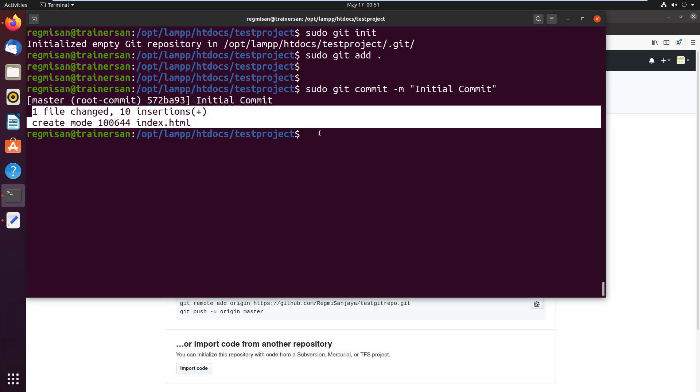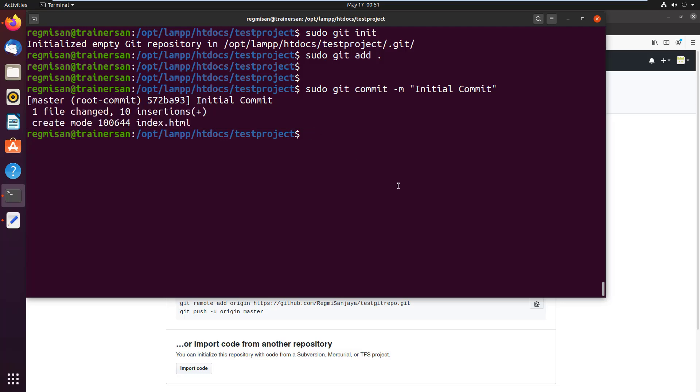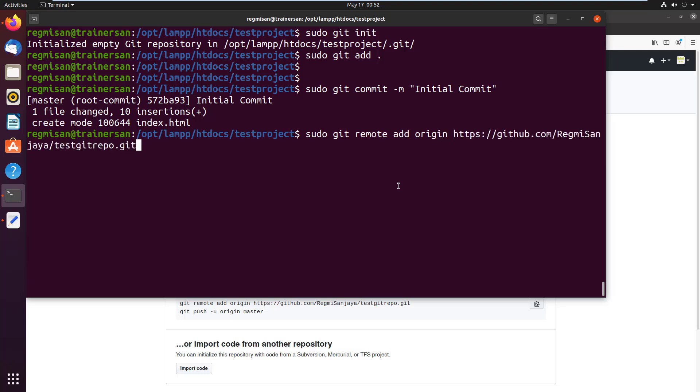Now type the command as sudo git remote add origin followed by your remote repository's URL where your local repository will be pushed. I have already copied the URL from GitHub when I created the repository.